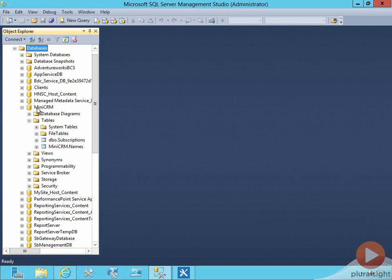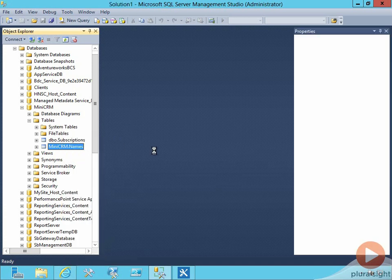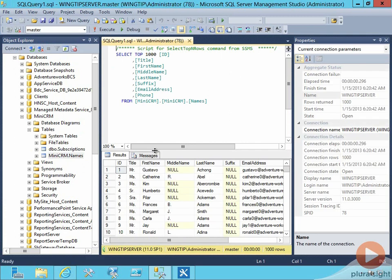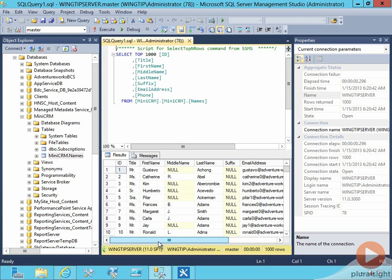MiniCRM is a very simple database. It has a table in it called Names, and if we open that table up, you'll see that this table has basic contact information in it, like first name, last name, email, and phone. This is really just a very simple contact type list, but our idea here is to make an external content type that works against this table, so we can understand the basics of how it's done.